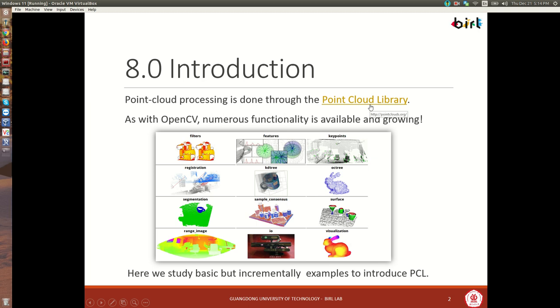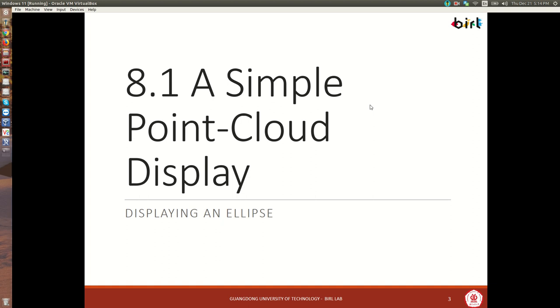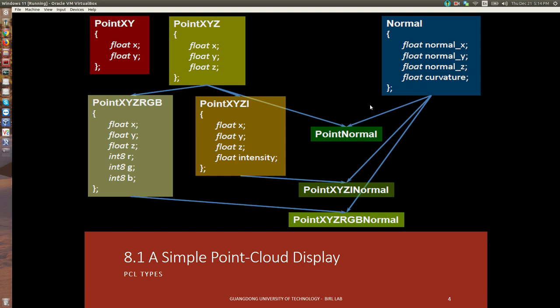We're going to start with a simple demonstration on how to create a point cloud, how to save it to file, and how to display it in our viz. Before we start, let me share this visual with you in order for you to become more familiar with the kinds of types of points that we can have in a point cloud.